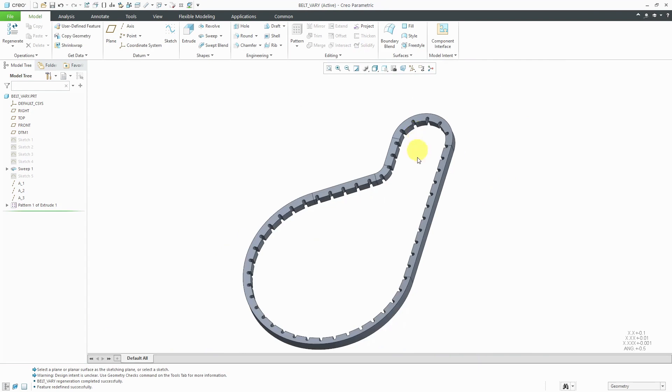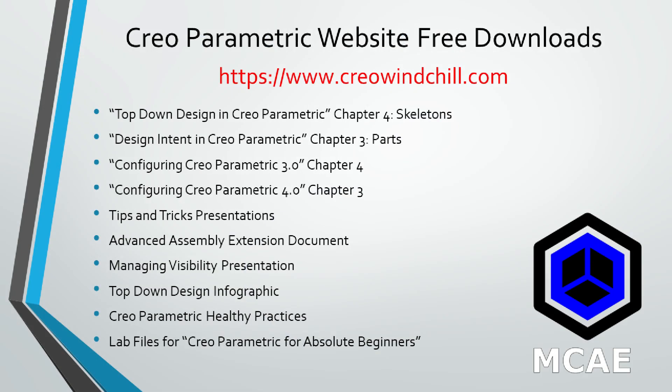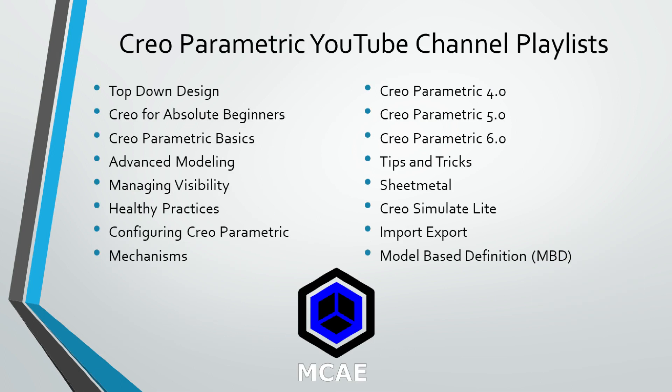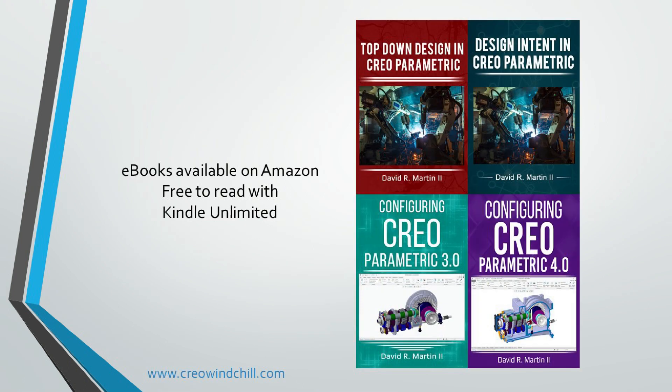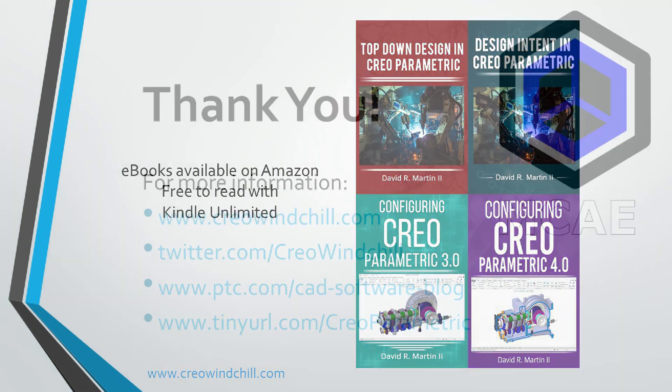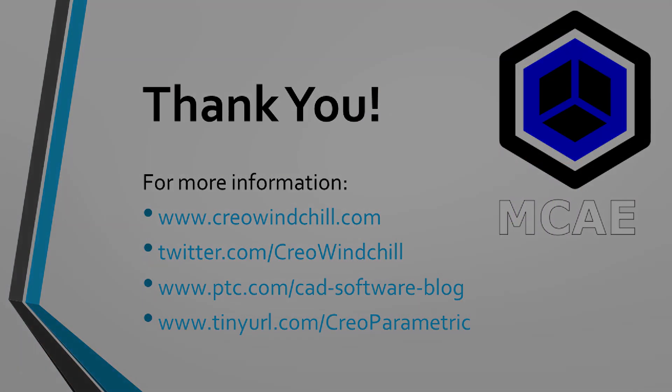Zooming out, you can see that I have my curve pattern created. I hope you enjoyed this video. For more information, please visit www.creolewindchill.com. If you learned something from this video, please give it a thumbs up and if you like this video, please click the subscribe button to be informed when new videos are uploaded. Thank you very much.